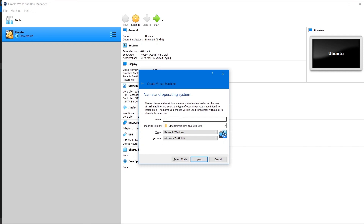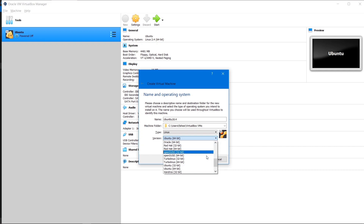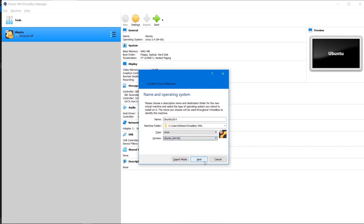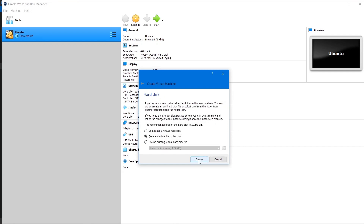Click 'New' at the top and write the name of your machine — I'll call it 'Ubuntu 18.04'. The type should be Linux and the version is Ubuntu 64-bit. There are lots of different operating systems and versions available; just choose Ubuntu 64-bit and click Next. For memory size, I'll extend it up to the green line — allocate whatever amount is within the green range — then click Next.